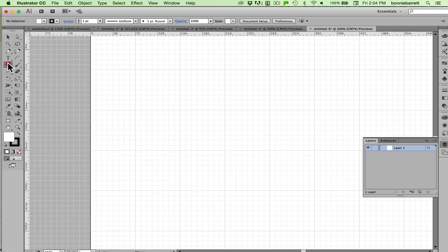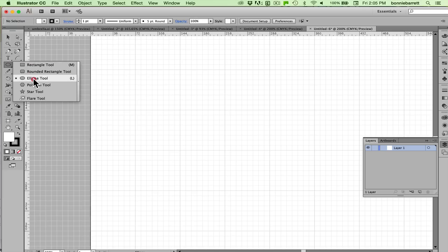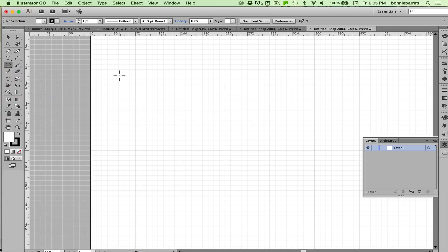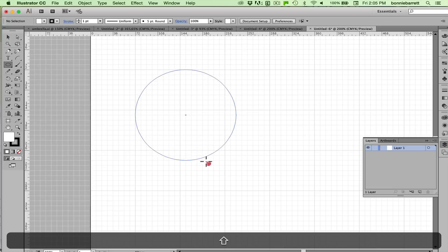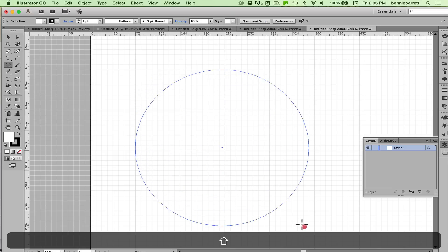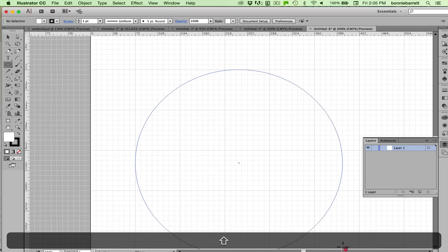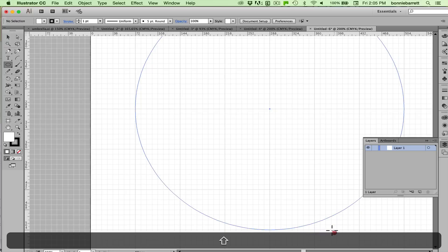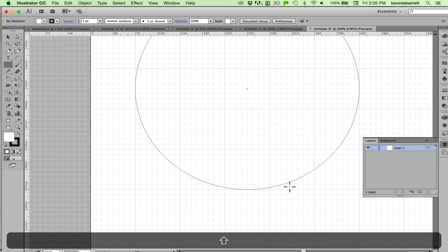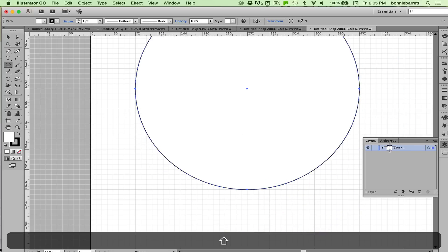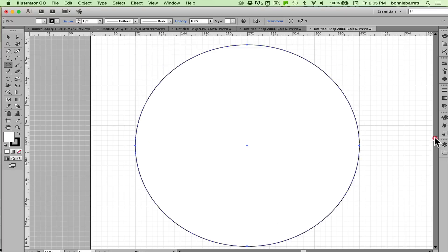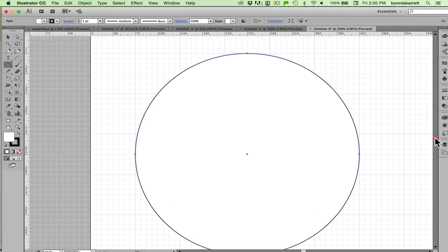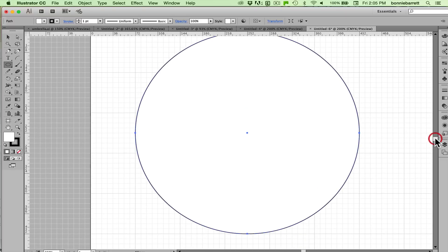First we're going to go to our ellipse tool which lives under the rectangle tool and start at a grid intersection and hold down your shift key to constrain your ellipse to a perfect circle. You want to draw a circle exactly five inches wide and the snap to grid will really help you out here. So you have a circle here.